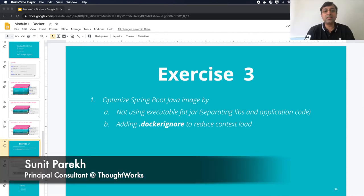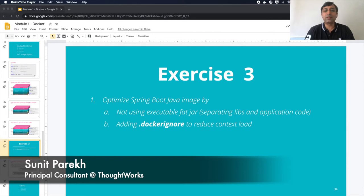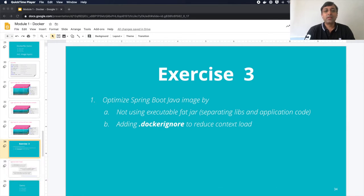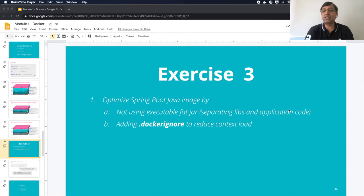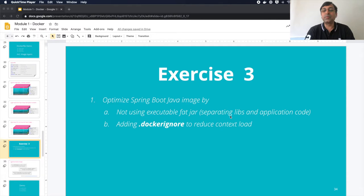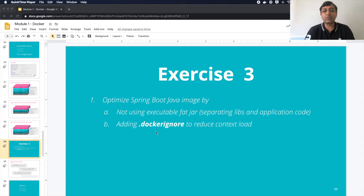As part of this exercise three, we have to optimize our Docker image for Spring Boot that we have built. Instead of using the fat executable jar, we want to separate out our libs and application code so that whenever we change our application code, our layer of libs are not changed. We can leverage the image layer there, also adding the .dockerignore file to reduce the context load.